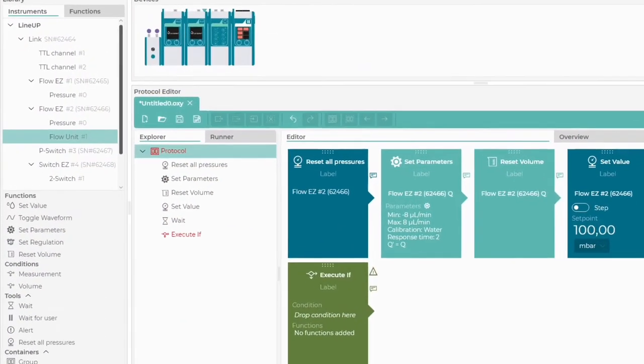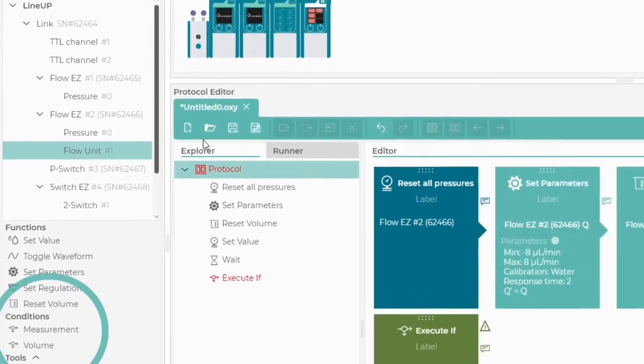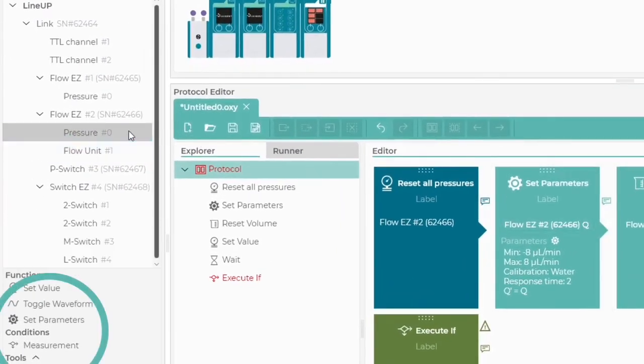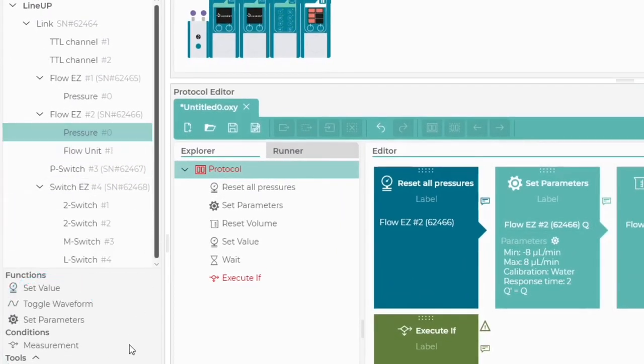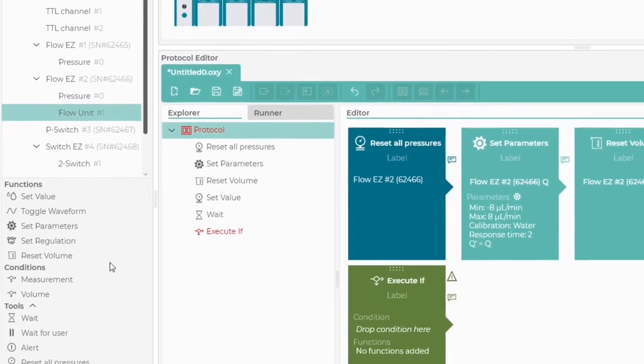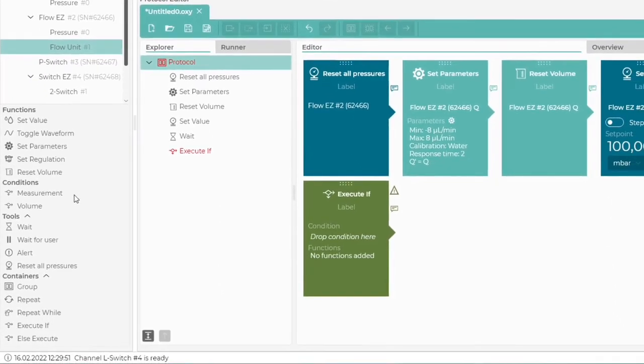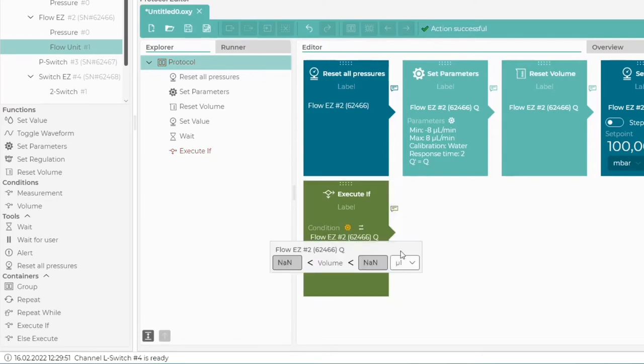Remember, different devices have different conditions at their disposal. As we measure the volume with a flow unit, we select its corresponding item from the Instruments section. Then we simply drag and drop the volume condition into the Execute If box. The settings are activated immediately after we add the condition.